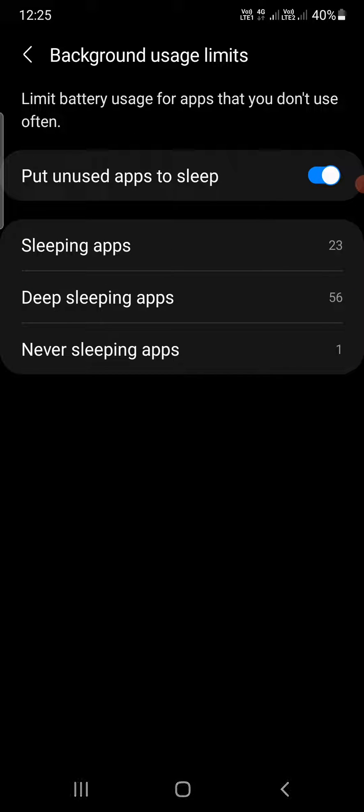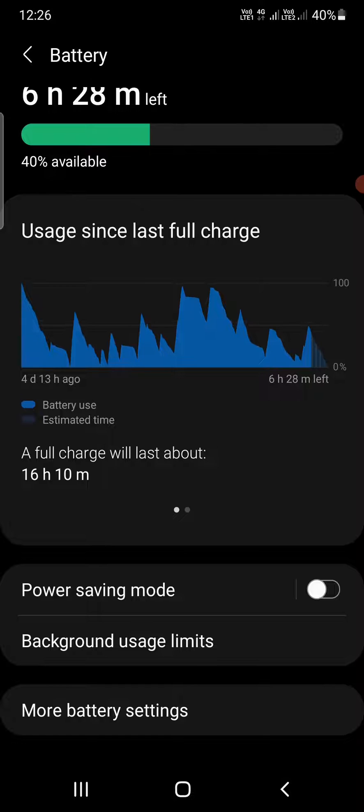Both of these will limit background usage, and the apps won't be able to use mobile data in the background.